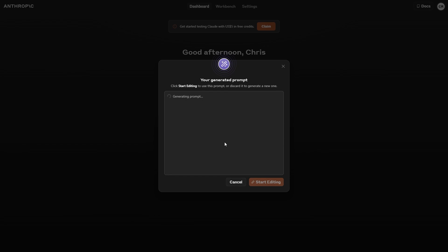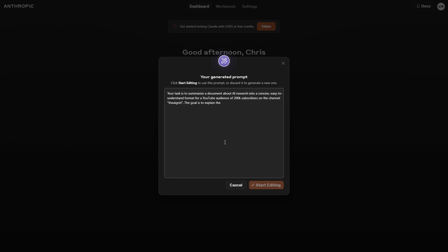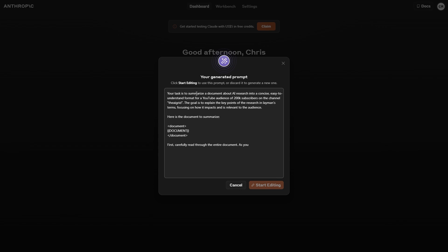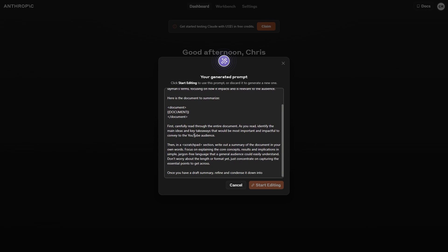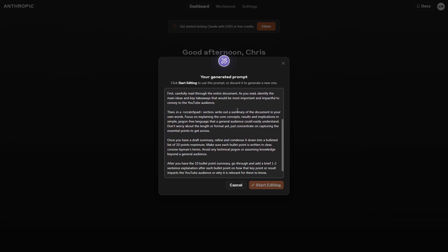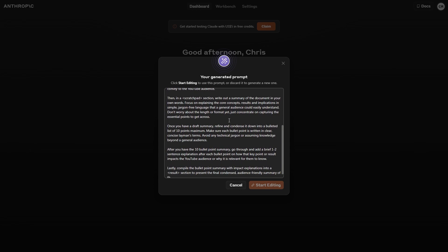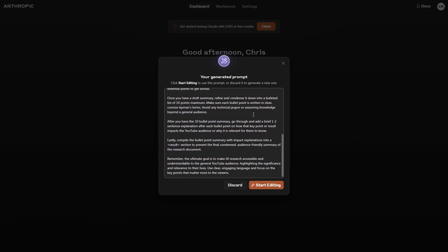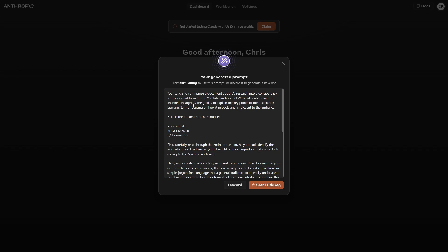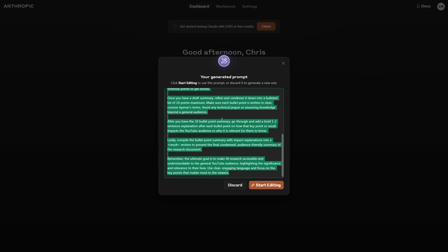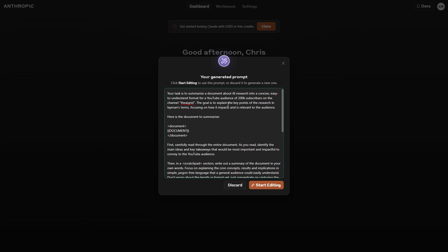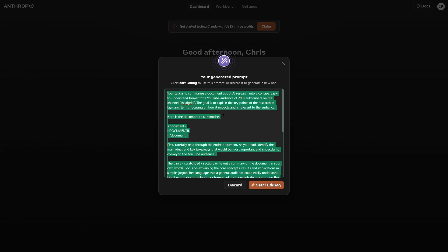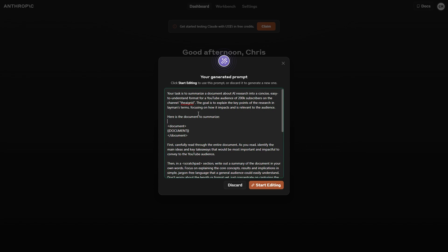Now we're just going to wait for it to generate a prompt. We can see: 'Your task is to summarize a document about research into concise, easy to understand information.' It's going and going. You can also just copy this and use it for other systems if you want to use this elsewhere. But anyways, here you can see our prompt. We're going to copy this and click 'start editing.' Here the documents are summarized.